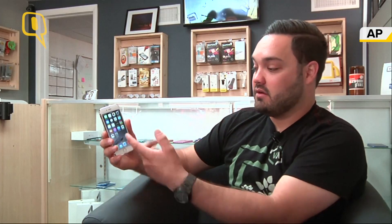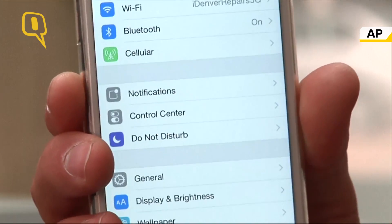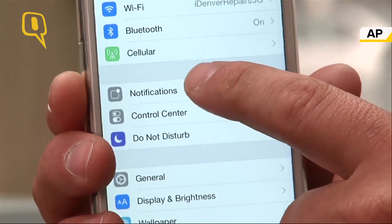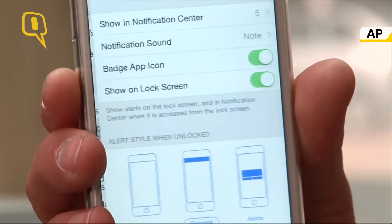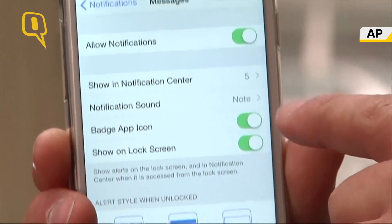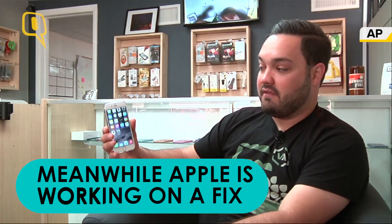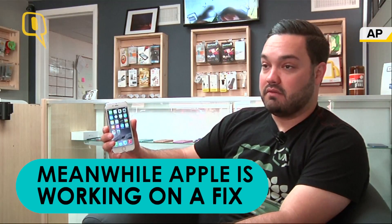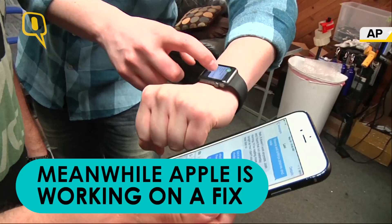To eliminate any possibility of this bug crashing your phone, just simply go to your settings, find notifications, then go to your messages, and then just disable allow notifications. Because of that, you'll no longer have that issue of crashing when you receive this buggy message.